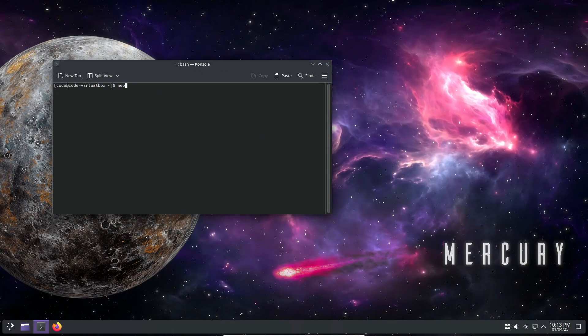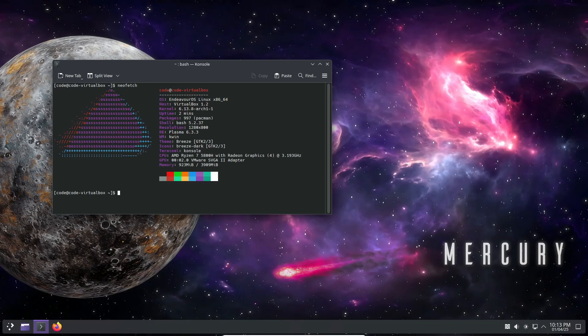We're diving into the latest release from Endeavor OS, the Mercury Neo update.